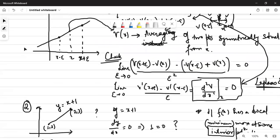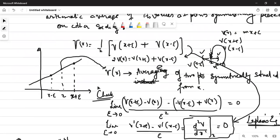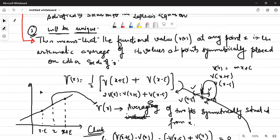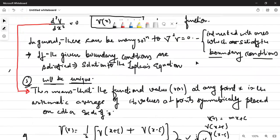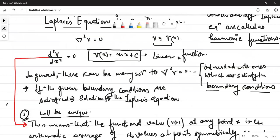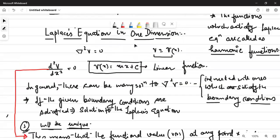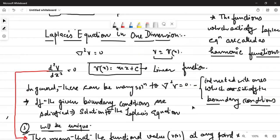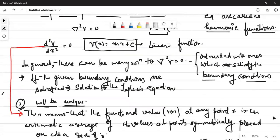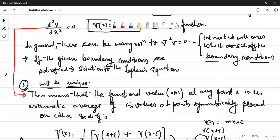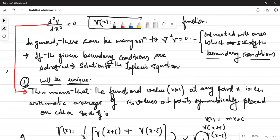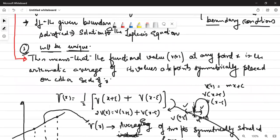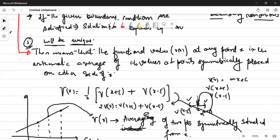So here we solved a standard problem using Laplace's equation. We will continue the discussion of Laplace's equation in two and three dimensions in the lectures to follow.